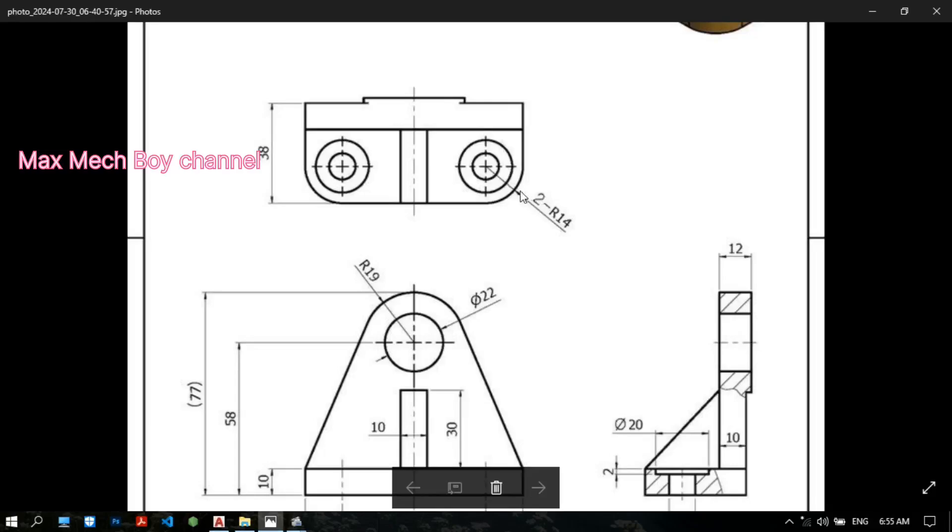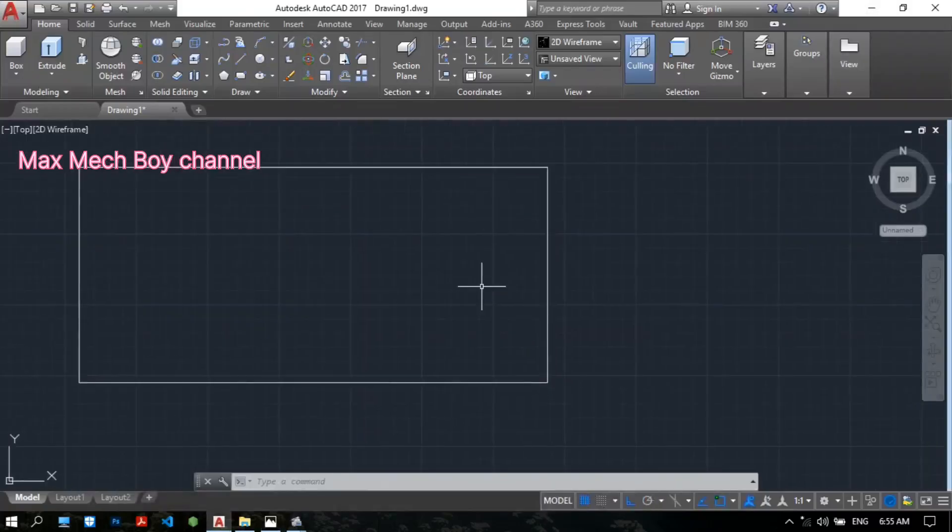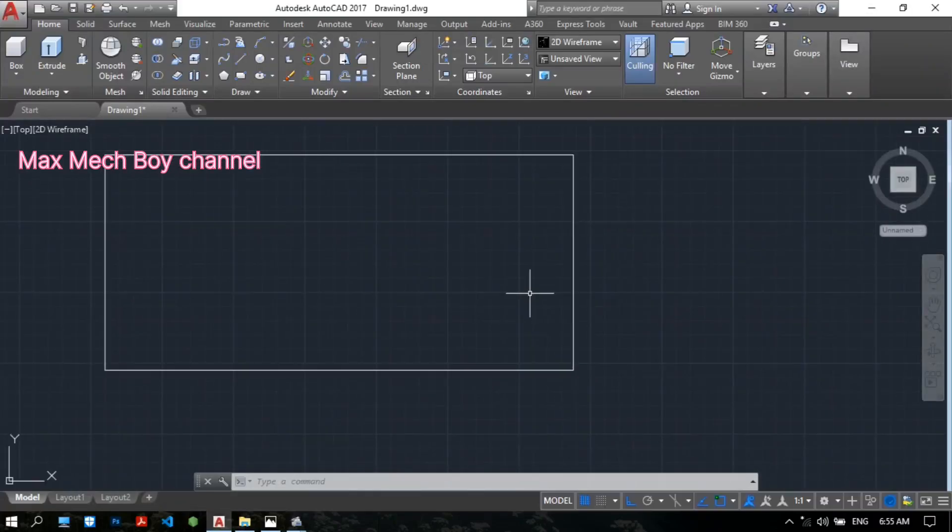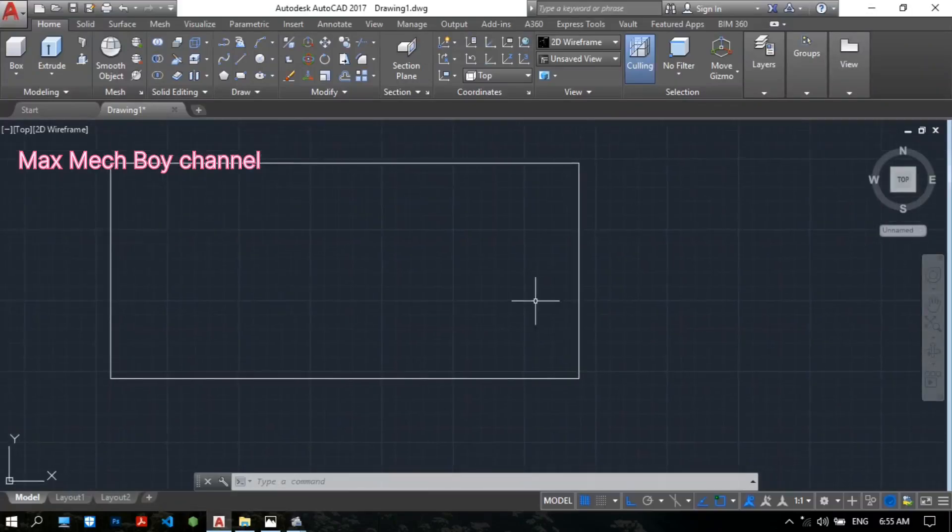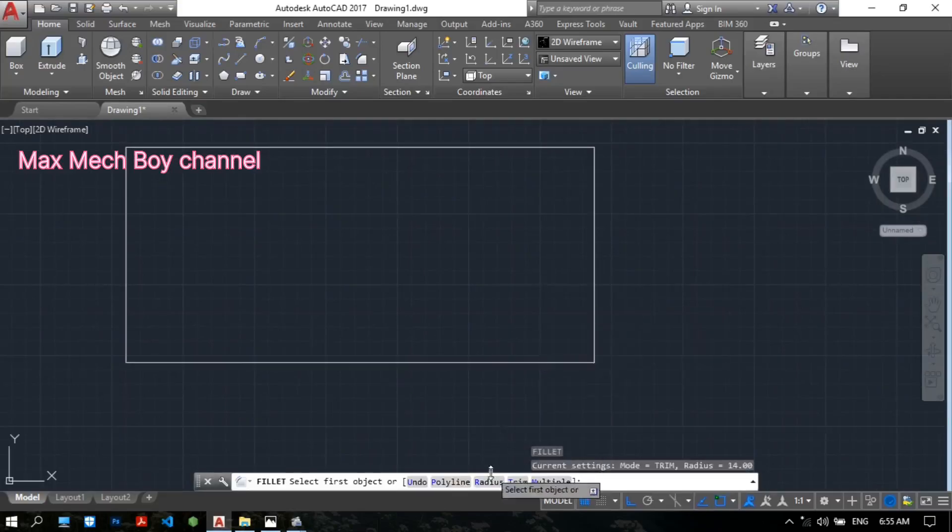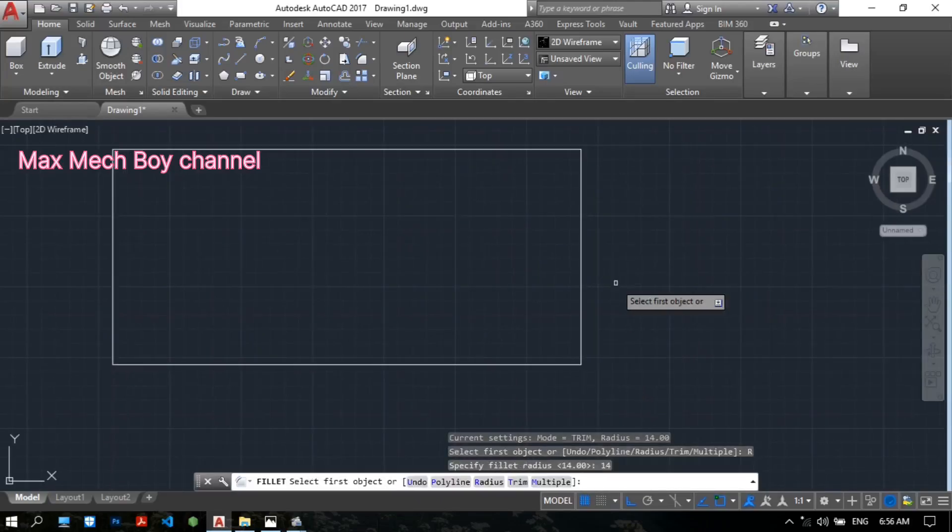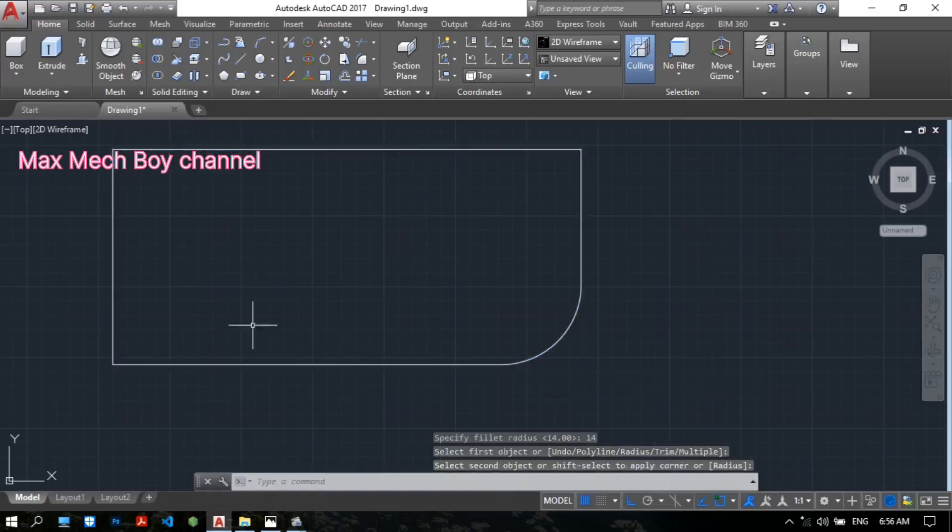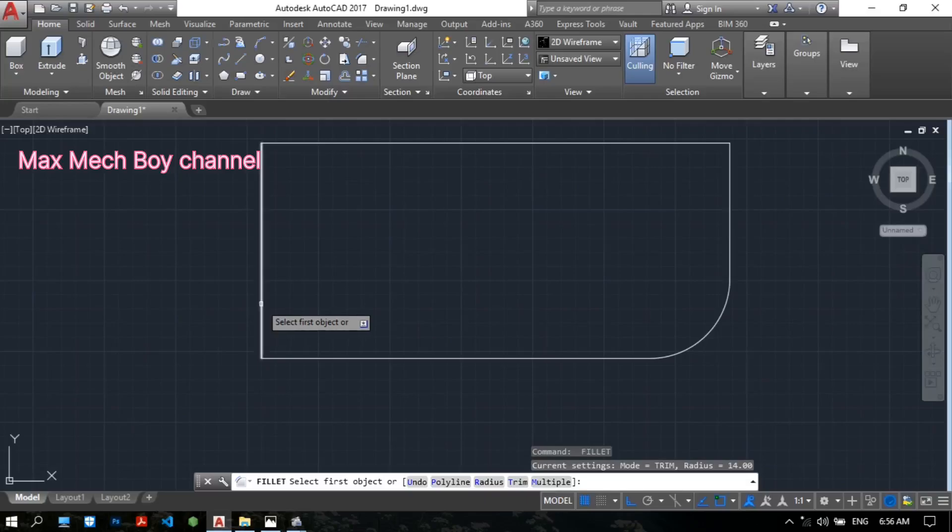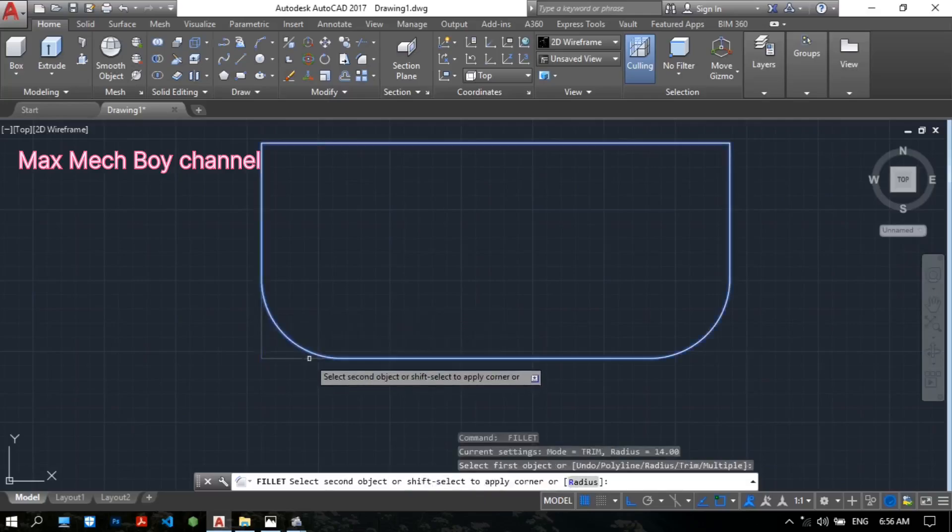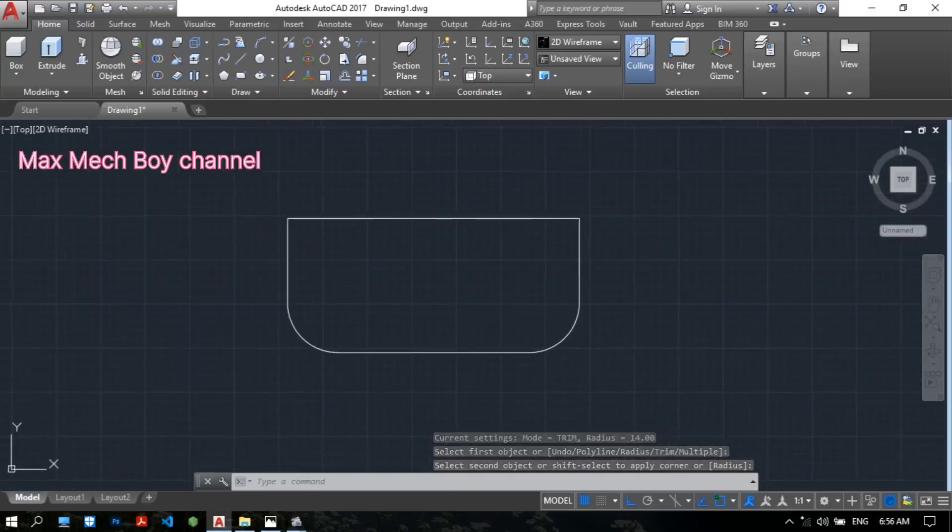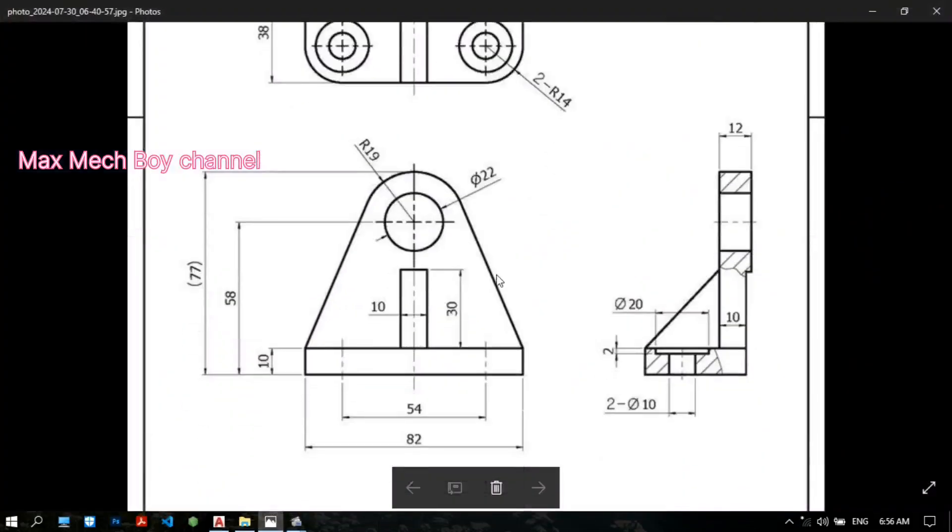Now this is the fillet. Fillet's radius is 14. So we need to make a fillet. The fillet command. Type F for the fillet. Select the radius. The radius is 14. Select the first object. Second object. And then again, type enter again. The same radius. Select the object. Select the second object. Now we have a radius 14 fillet. Like this drawing.